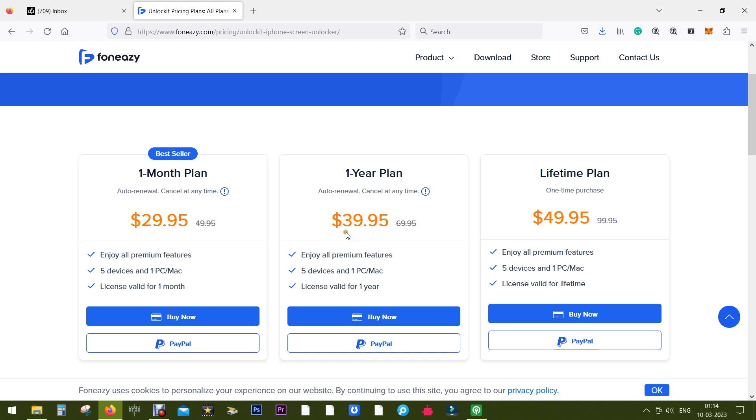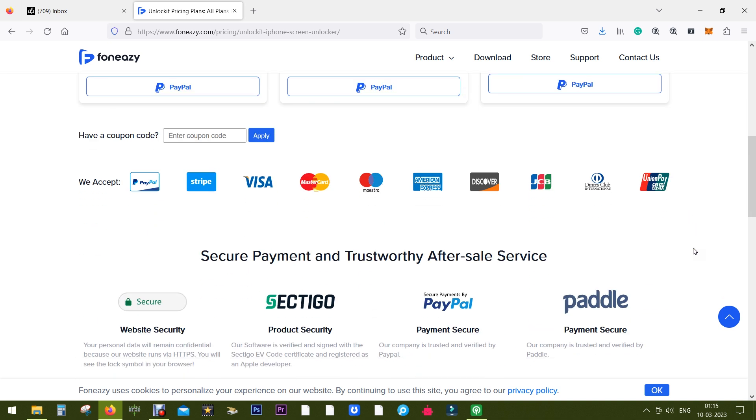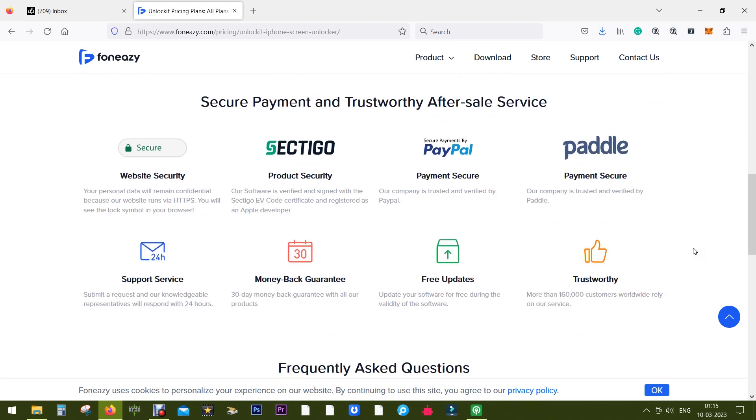Now, if you need it for a longer period, you can go for one year plan at $40 or lifetime plan at $50. The download link is in the description of this video. So that's all for today. Thank you so much for watching.